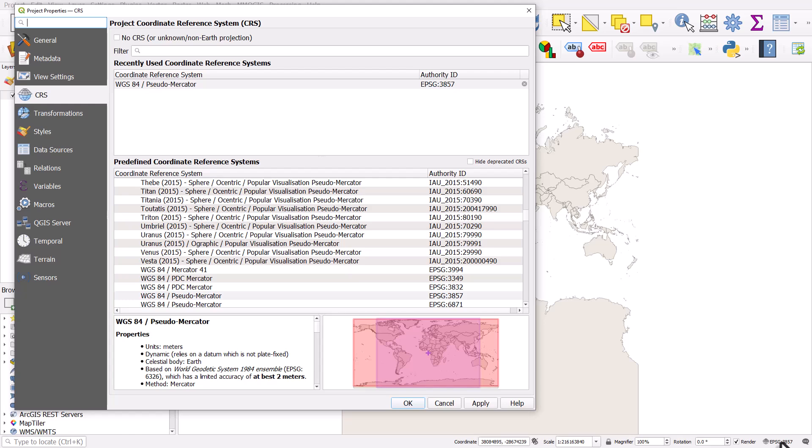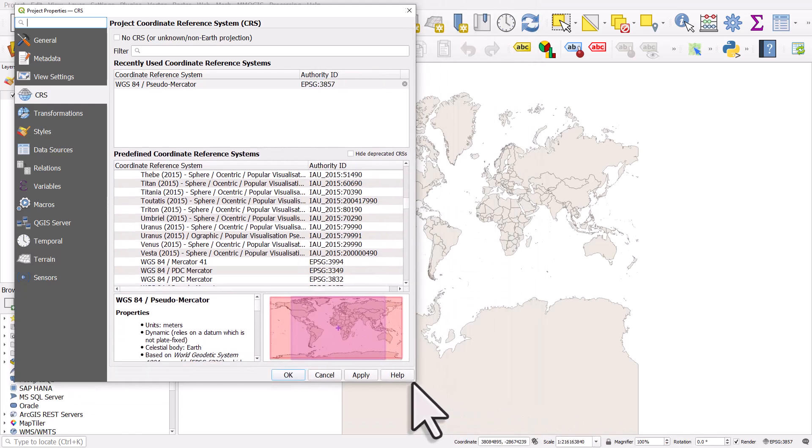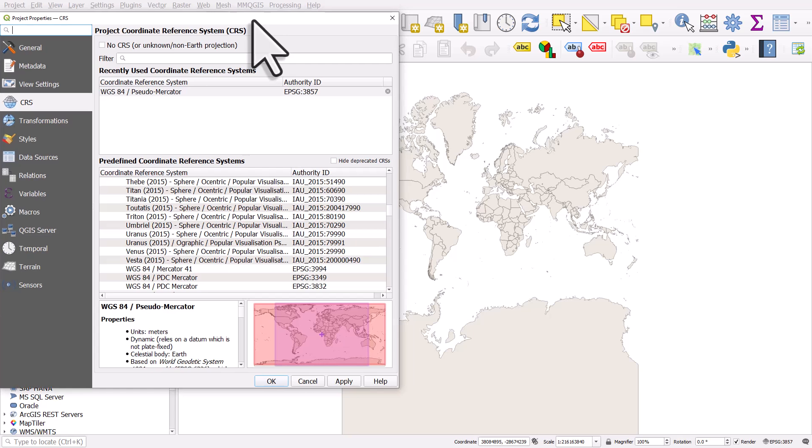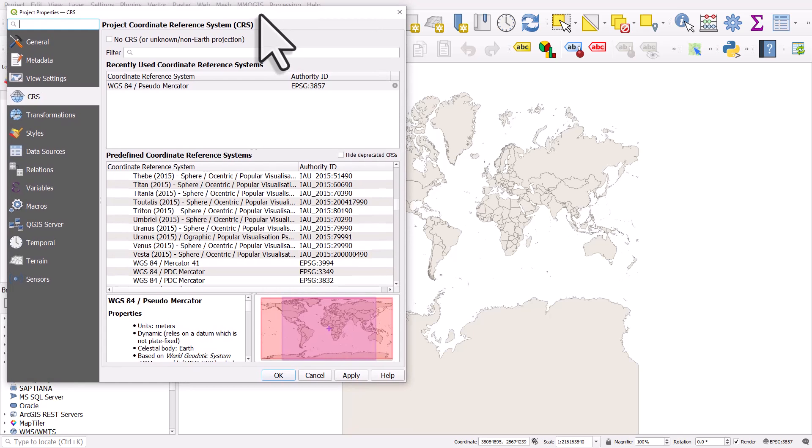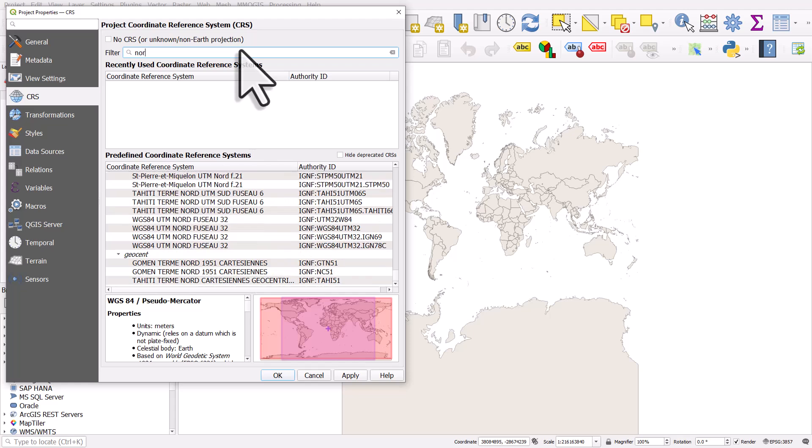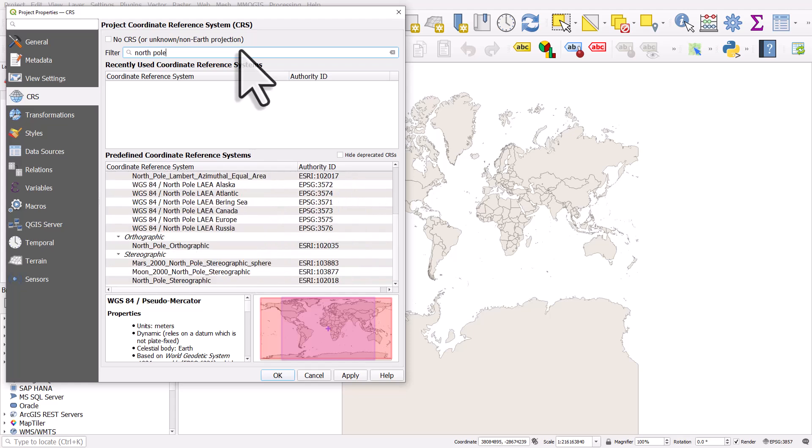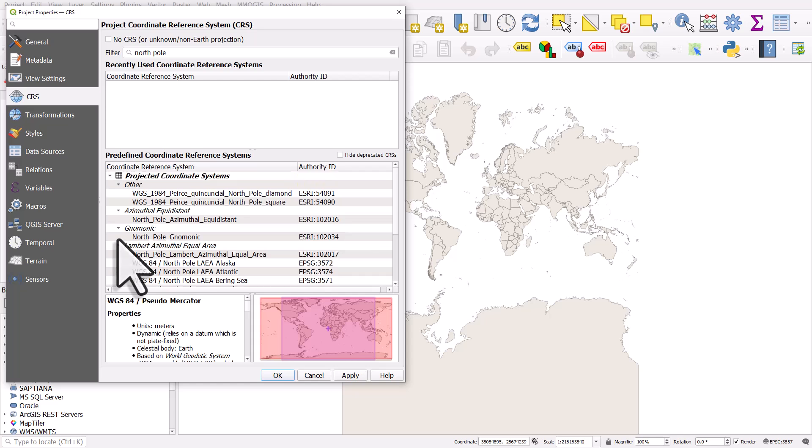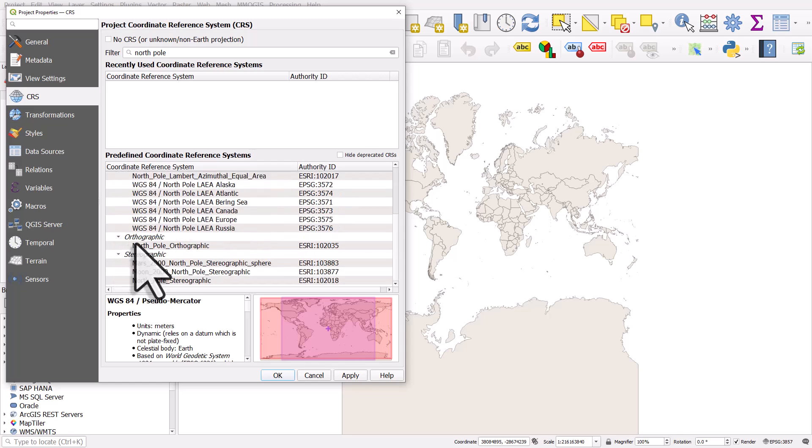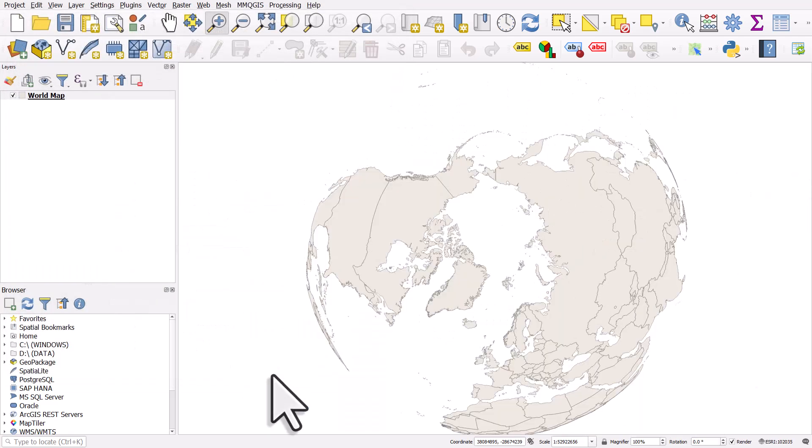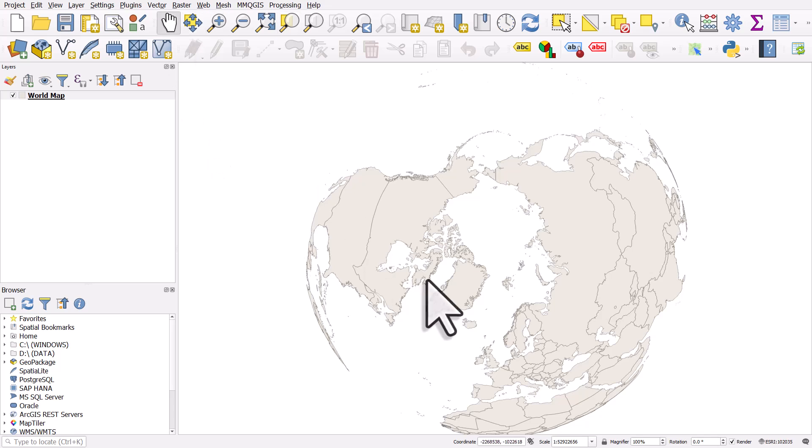So here I want to have a map that shows Greenland and I don't want such a dramatic difference in size. If I type in North Pole, what I'll get there is a list of all the projections or coordinate reference systems with North Pole in the name. In this case, I know I want to choose North Pole orthographic just to show you what it looks like. I'll click on OK.